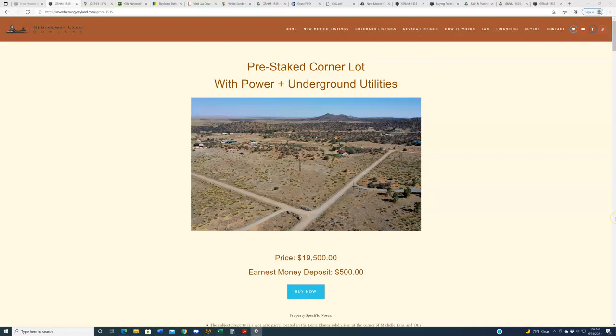Hello again, everybody. Welcome back to HemingwayLand.com, your source for quality, affordable land in the state of New Mexico. We are back today with another new property down in the southwestern portion of the state in Grant County, just right outside of Silver City. As you can see from the headline, this is a pre-staked lot. It is a corner lot. It's got power. It's got underground utilities.